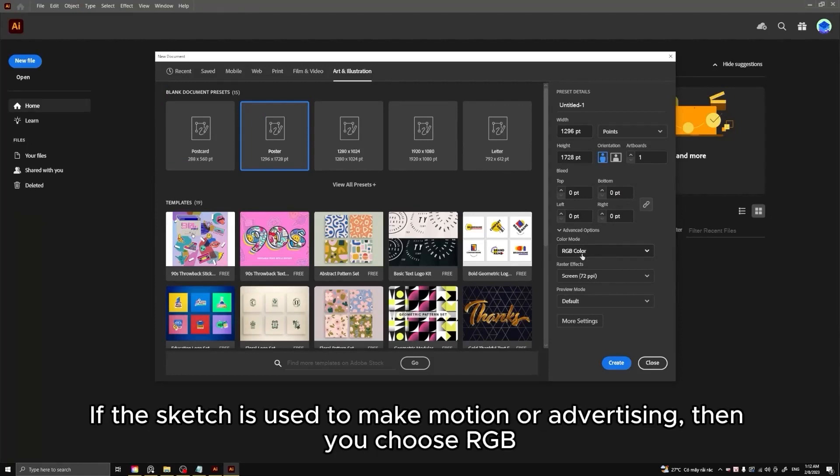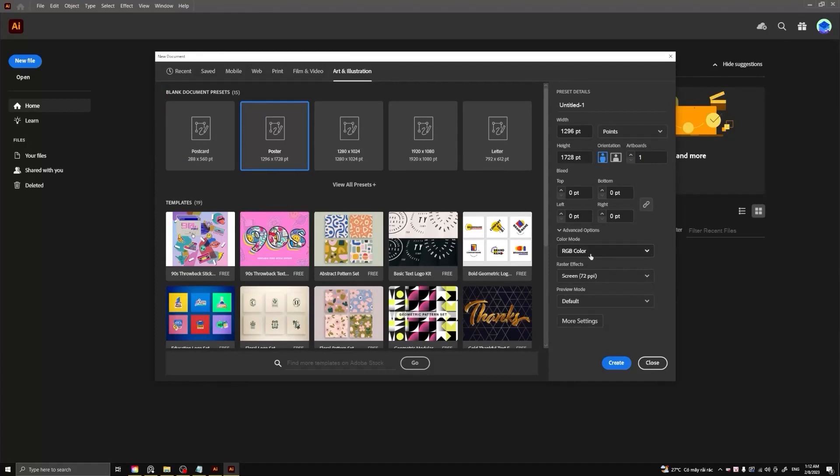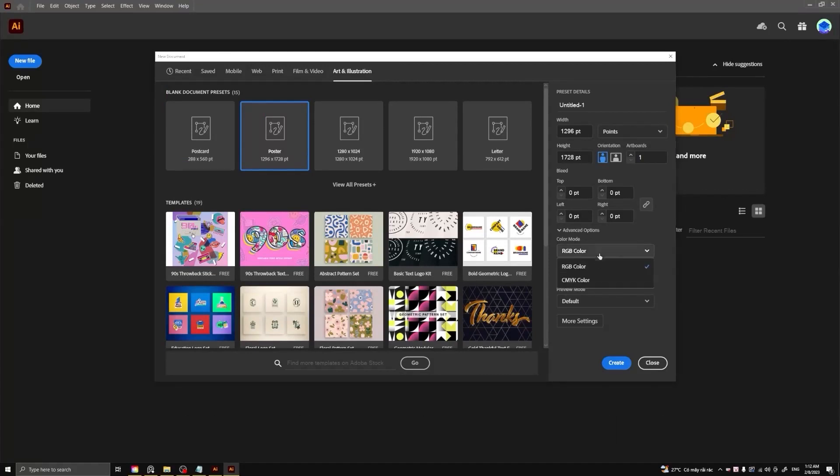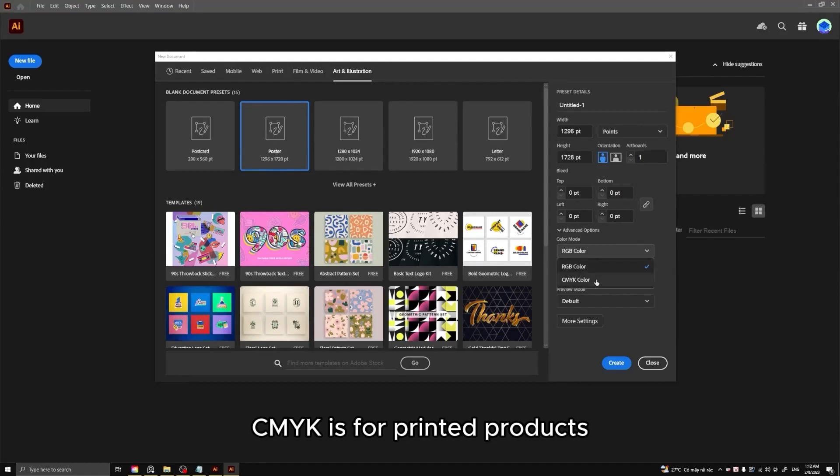If the sketch is used to make motion or advertising, then you choose RGB. It is for media production and is not printed. CMYK is for printed products.